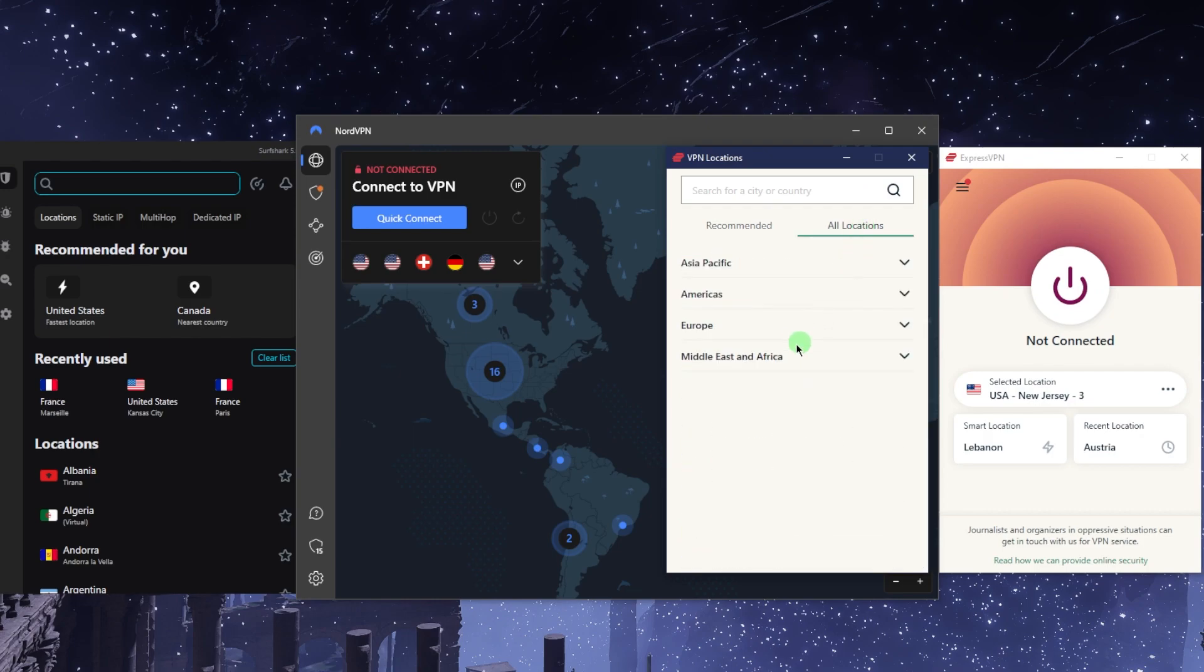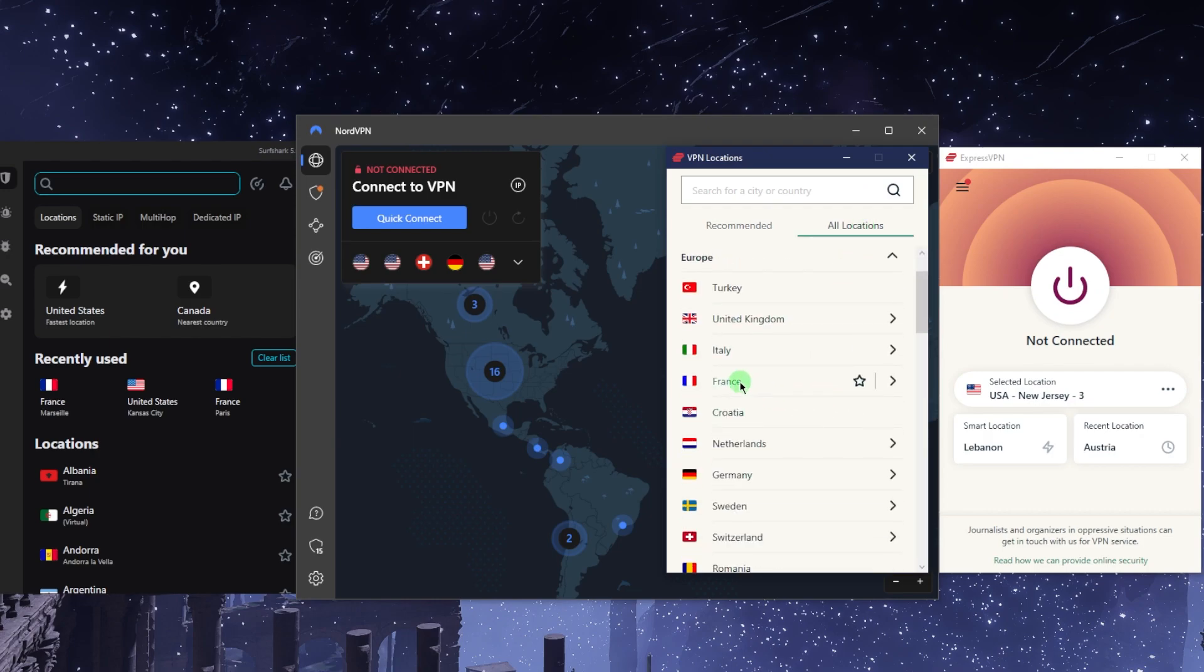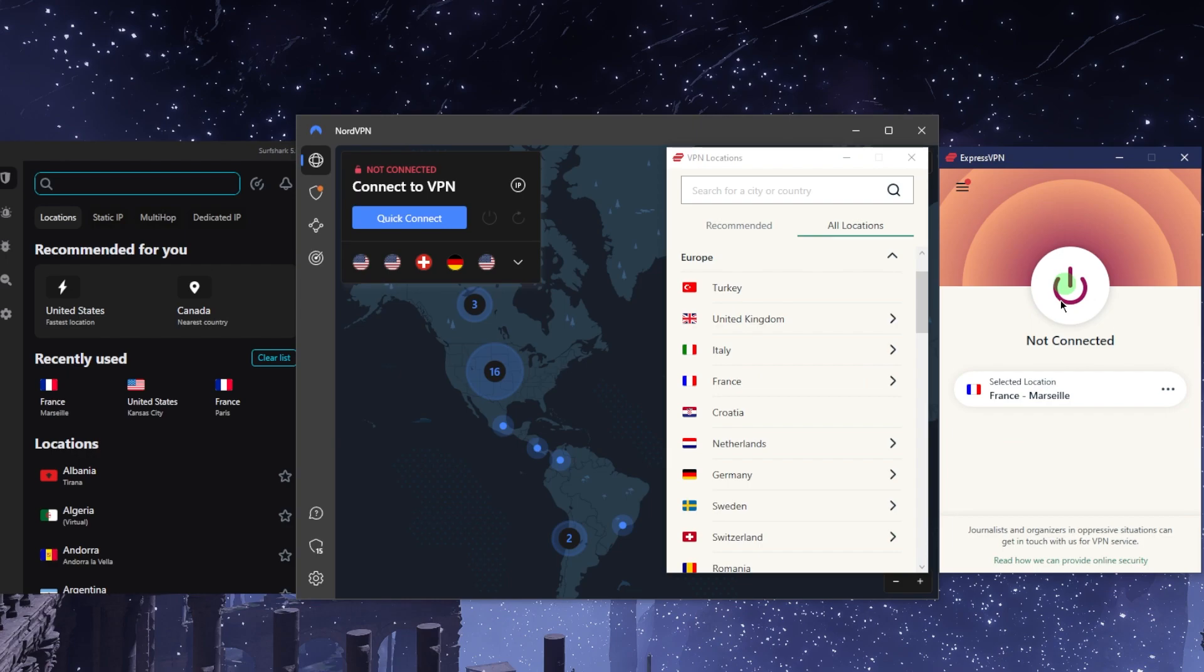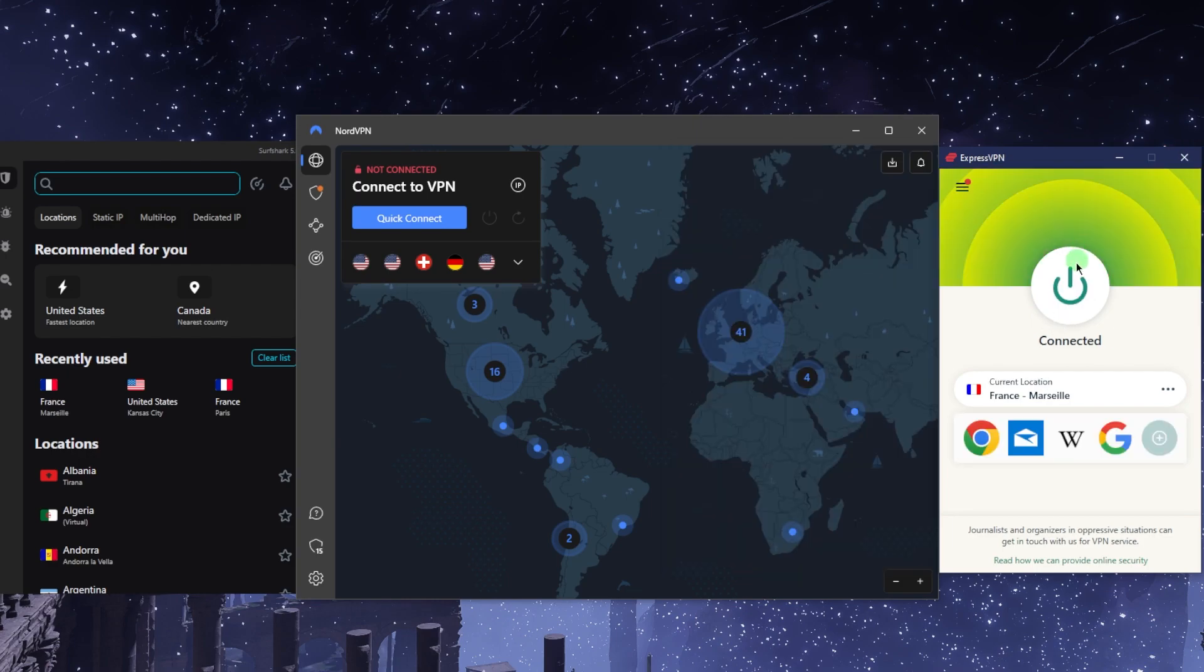Let's say you're looking for a specific location. You can go to Europe, for example, connect to France. You can just double click the country here or just turn on the button right here and it will connect right away. It's as simple as that.